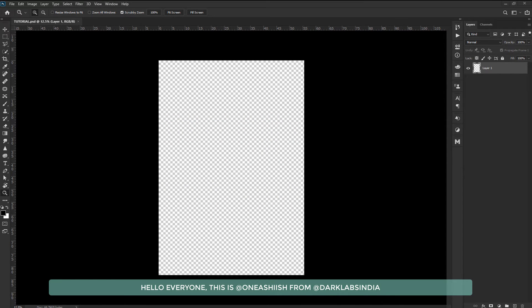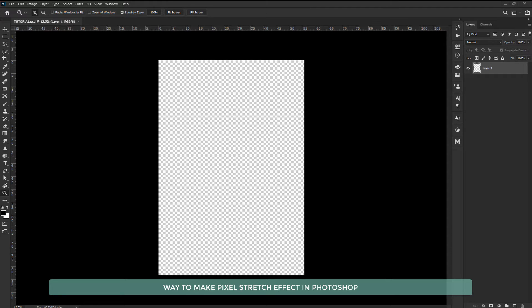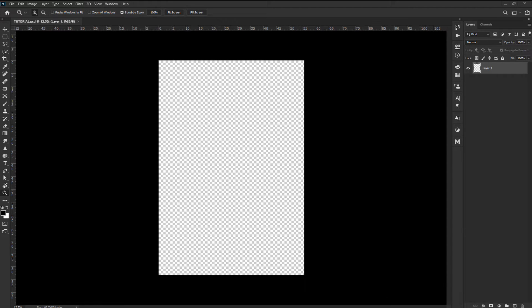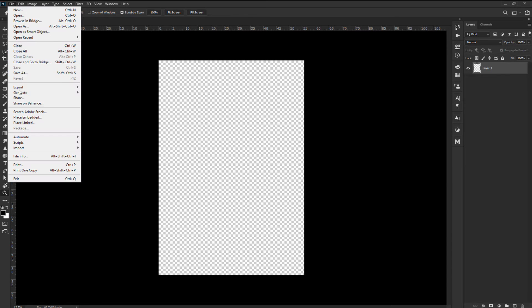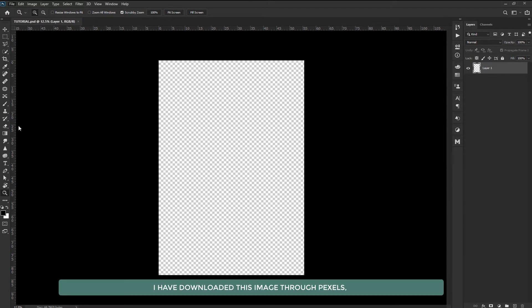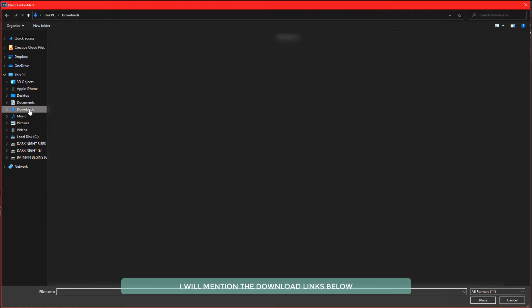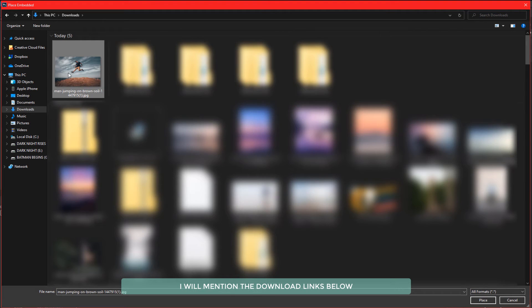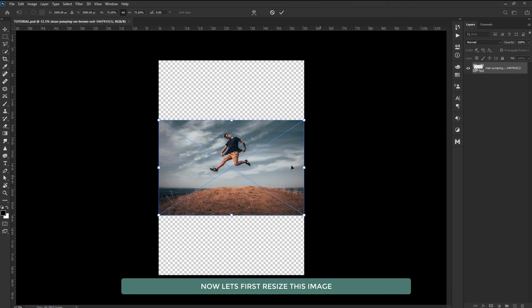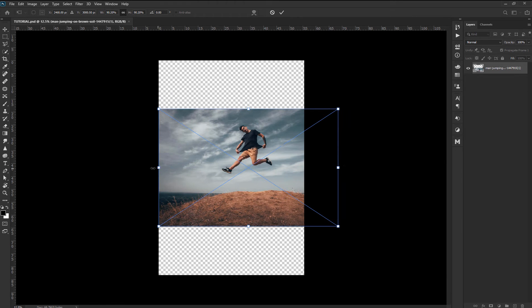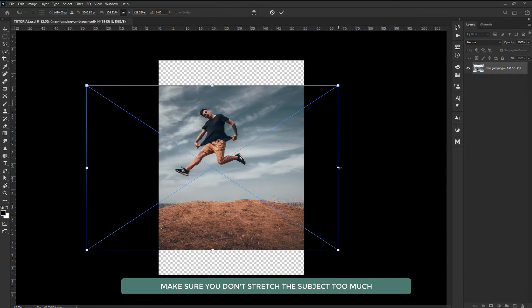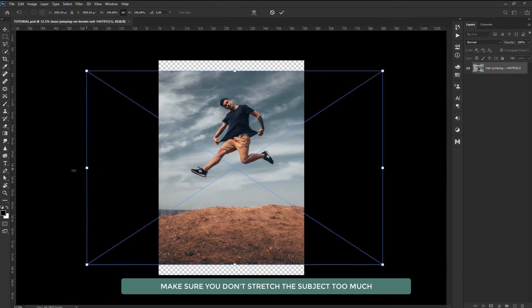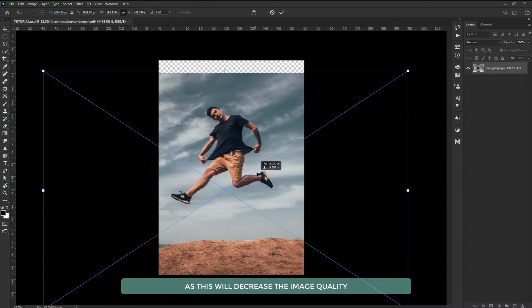Hello everyone, this is One Ashish from Darklabs India. In this tutorial we are going to learn about the easiest way to make pixel stretch effect in Photoshop. Let's start by putting an image here. I have downloaded this image through Pexels. I will mention the download link below so that you can practice on the same image. Now let's first resize this image. Make sure you don't stretch the subject too much as this will decrease the image quality.